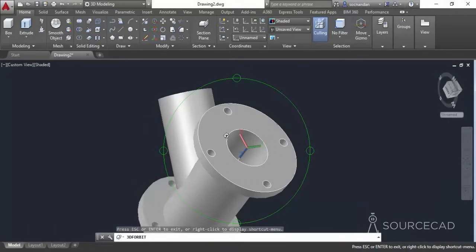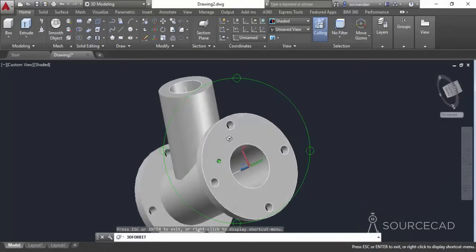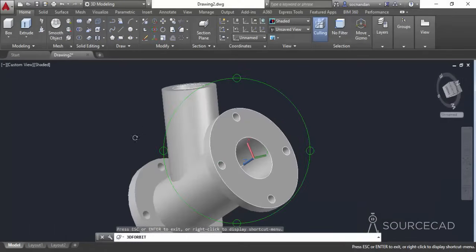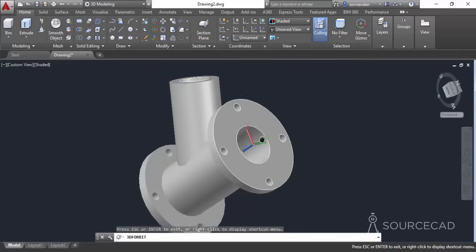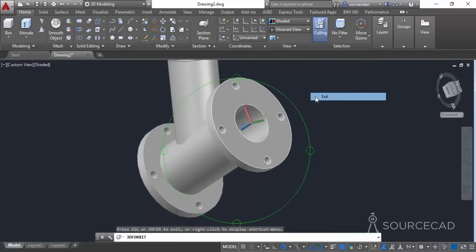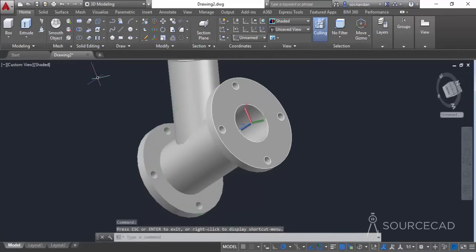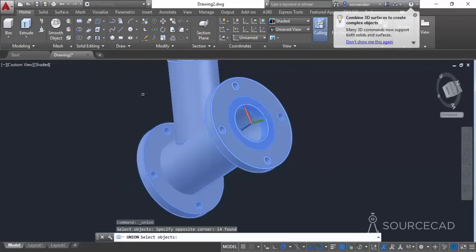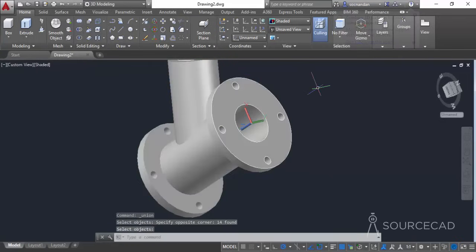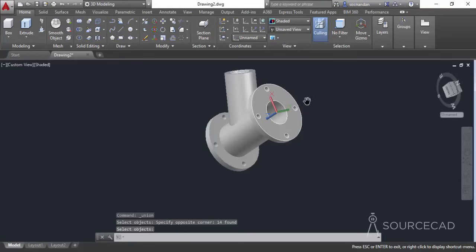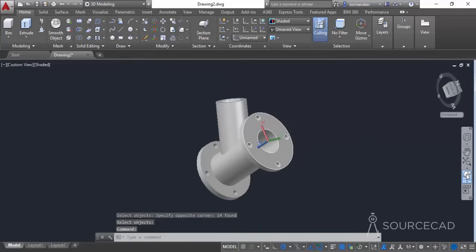Now we have made the grooves. We can combine all of these objects into a single unit using the Union boolean operation. Select the Union command, select all of the objects, press Enter, and here we have a single unified object.